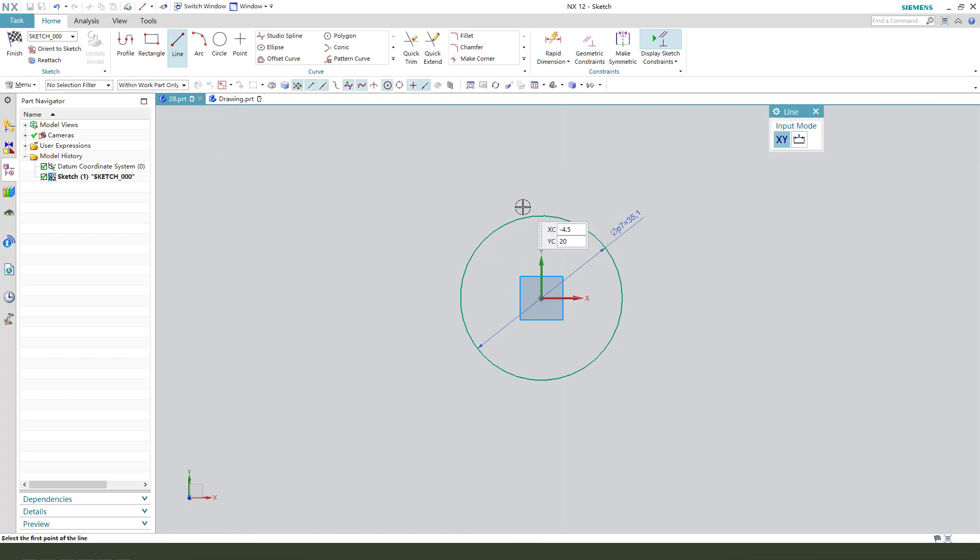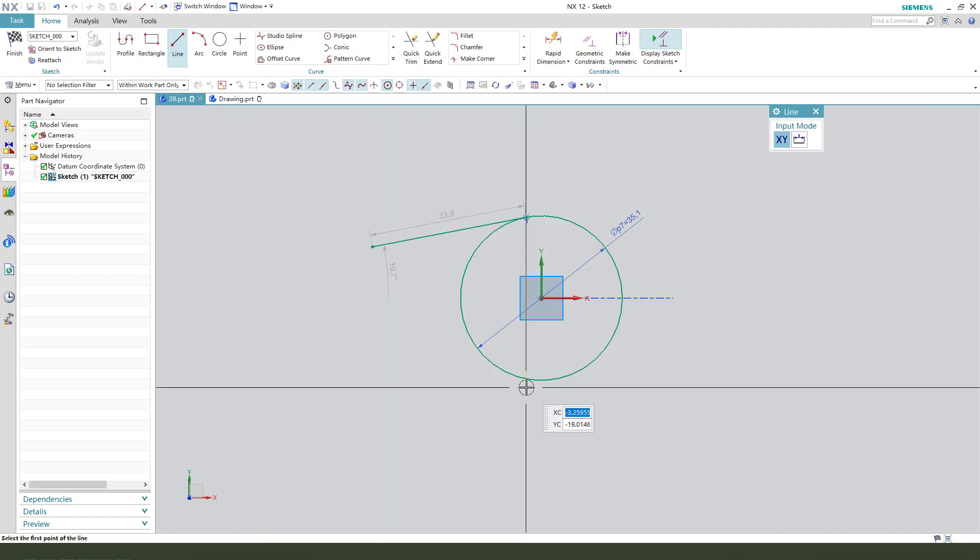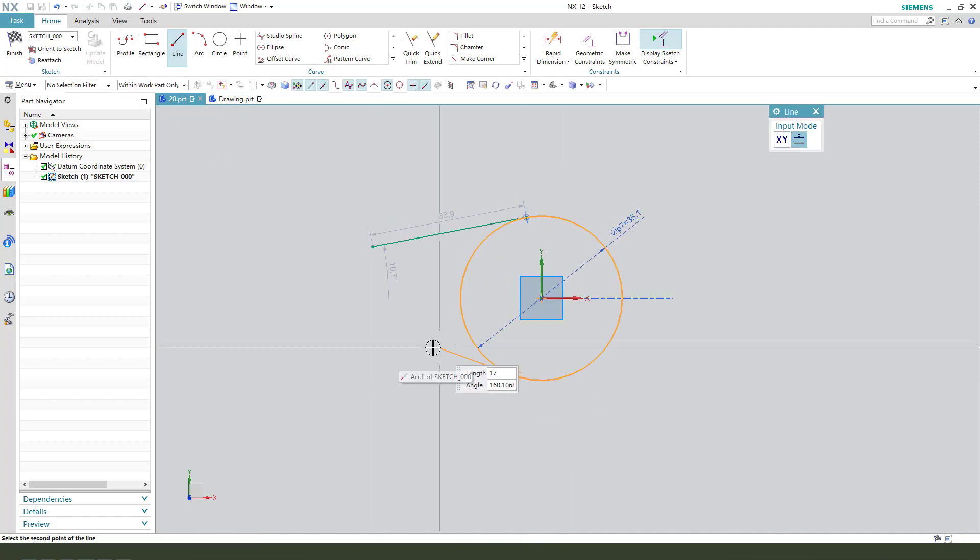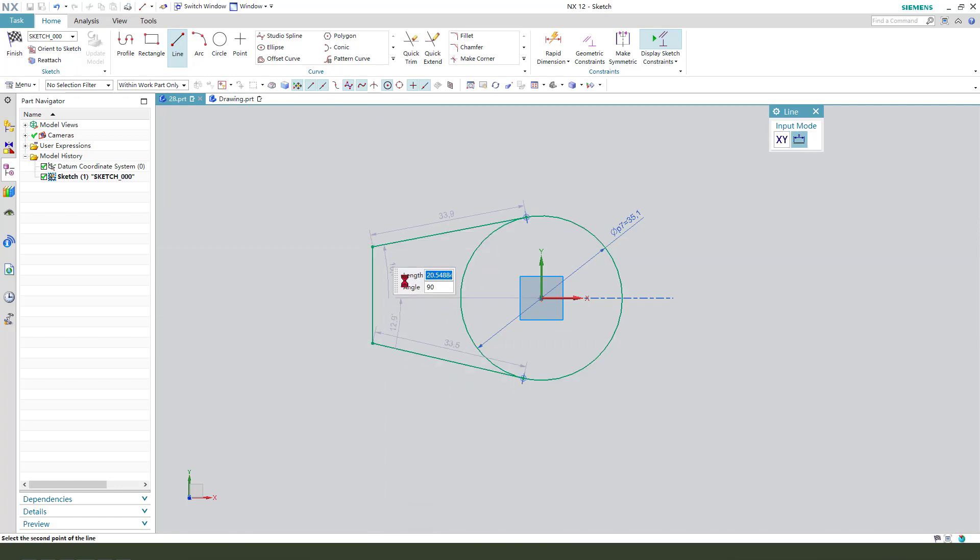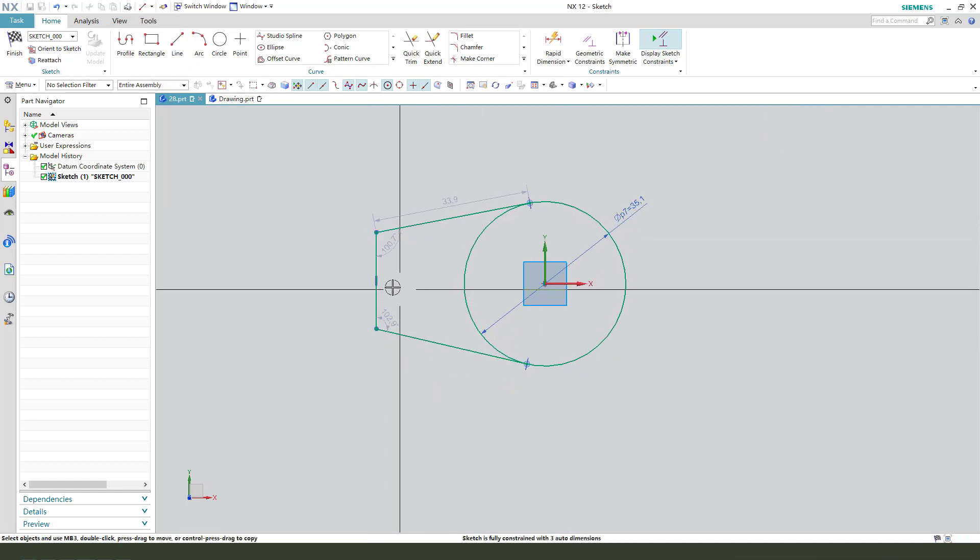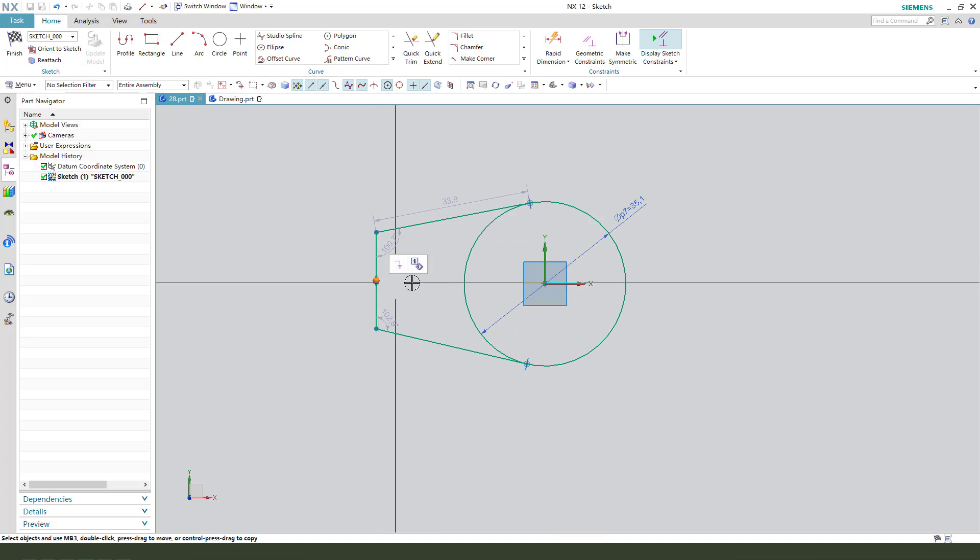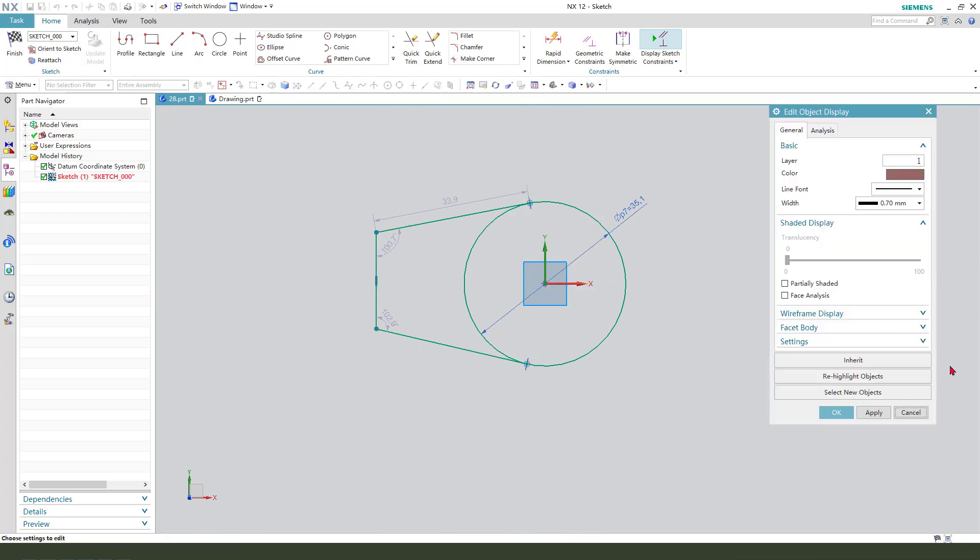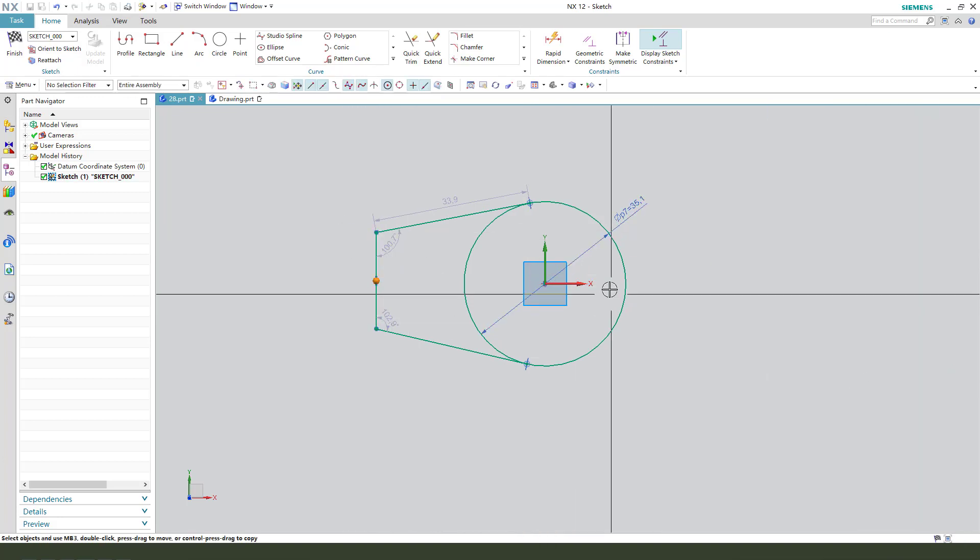Create two lines. Constrain the middle point on X axis.